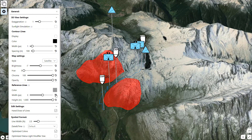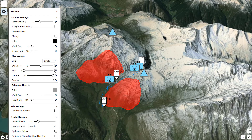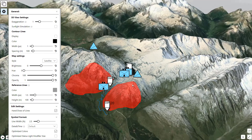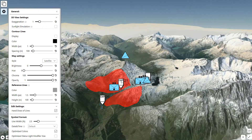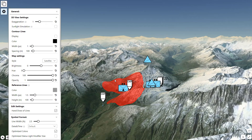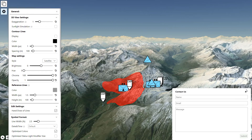All the settings can be reset using the reset button. We hope this new feature is very useful for you. As always, we are looking forward to your feedback either directly via email or by using the contact form on the bottom right of the web application.